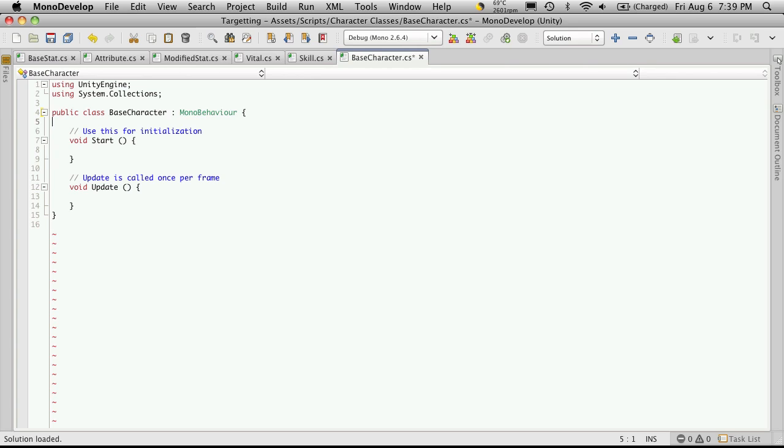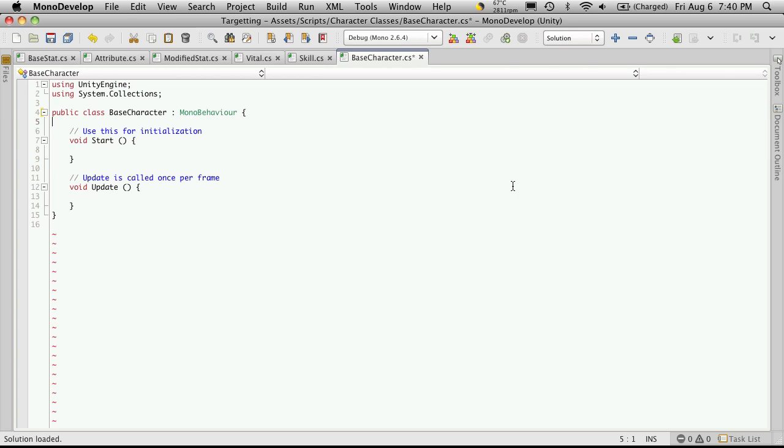Now for now we're going to have it inherit from MonoBehavior, so we can just take it and drag it onto a game object. Now if we're not inheriting from MonoBehavior, we can't actually click it and drag it onto a game object in our scene. Now our base class is going to be used to derive our player character as well as our mobs, so we want to include everything in this class that's going to be similar between the two.